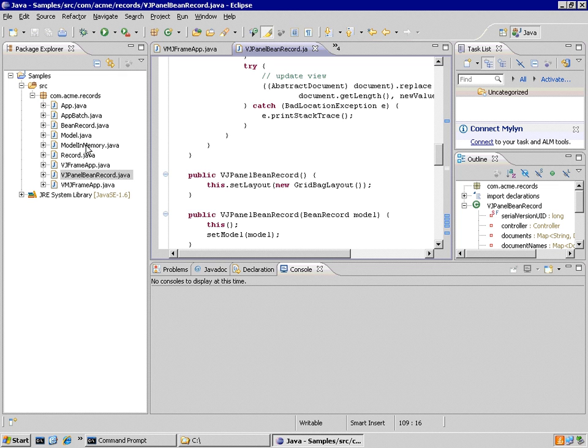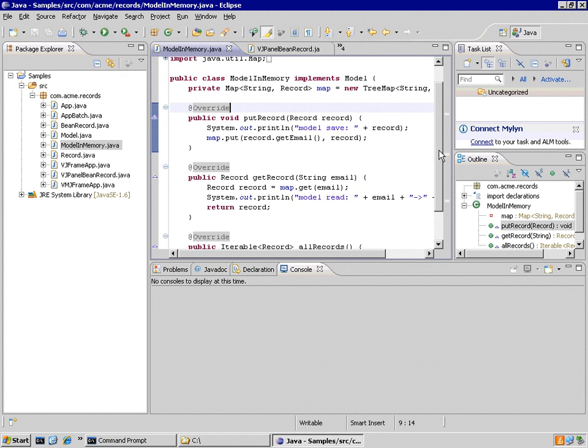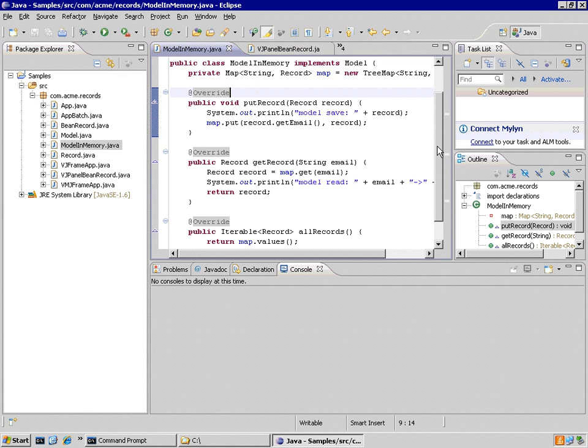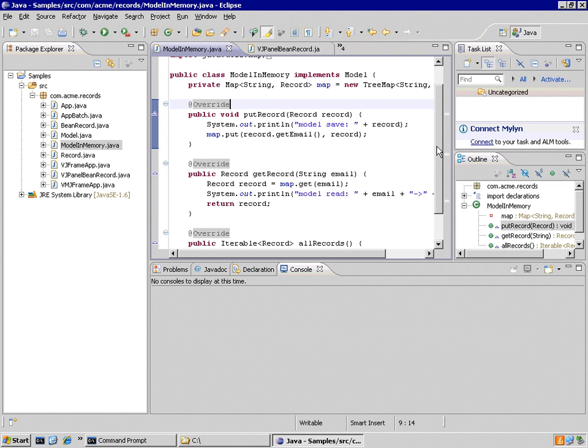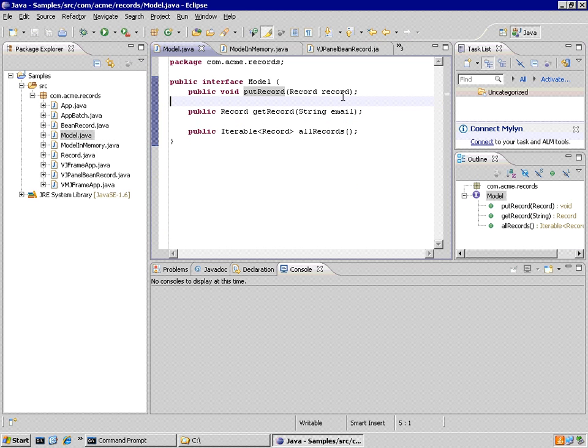And we fixed our model in memory I believe, to only do that stuff. And we fixed our model to take and deal only with records.